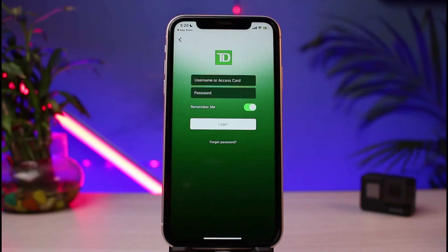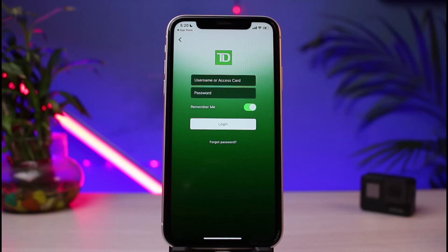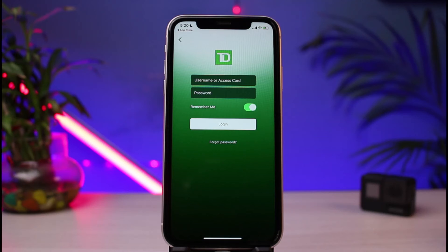As you select Accounts, you'll be taken to a page where you need to enter your details, such as your username or access card as well as your password, which you used during the sign-up process.